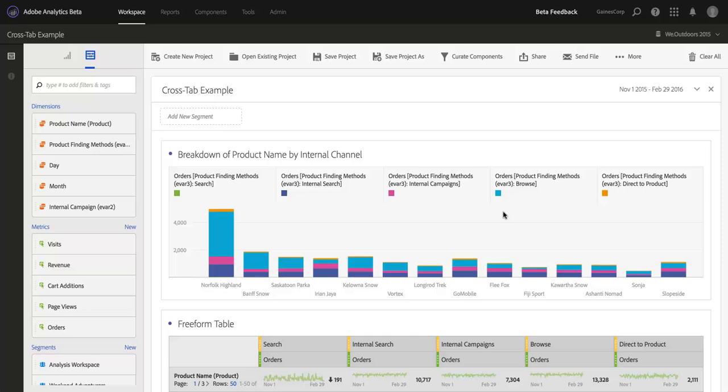Hi, I'm Ben Gaines with Adobe Analytics Product Management, and in this video I want to walk you through the new schedulable and downloadable projects in Analysis Workspace.